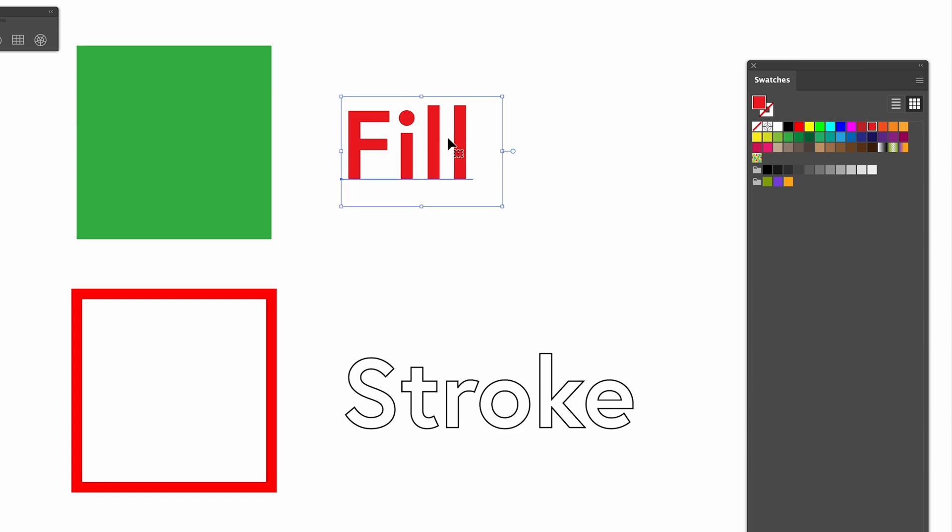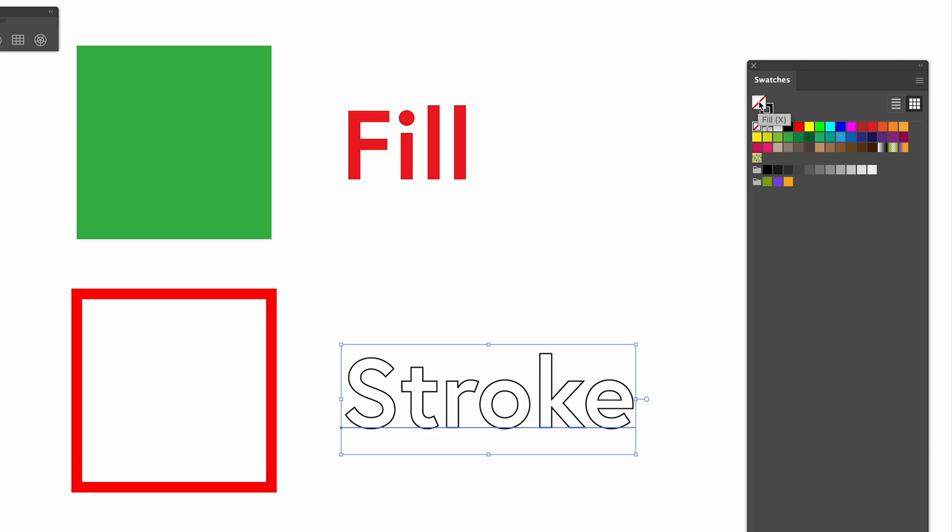But the difference being with stroke is we are toggled. And this thing here is toggling between fill and stroke. So as you can see, there's no fill colour to that. It's literally empty of colour.